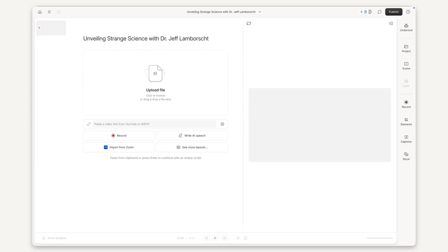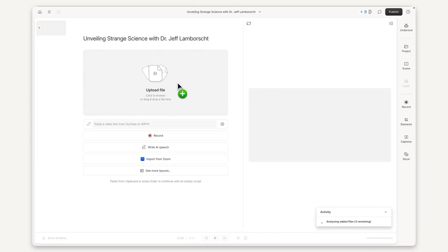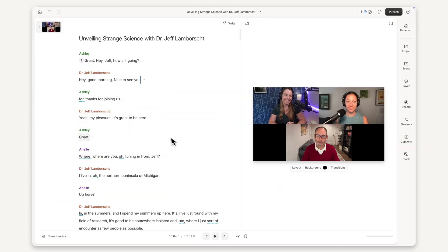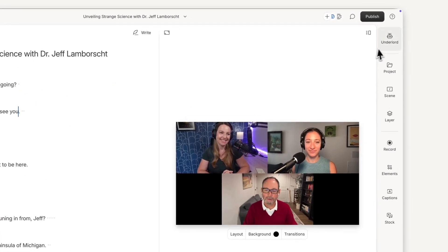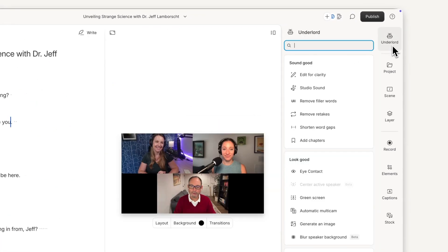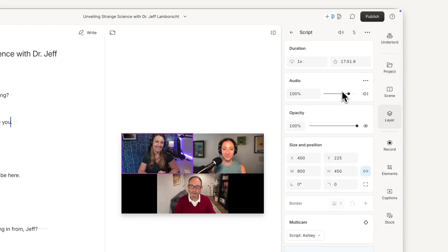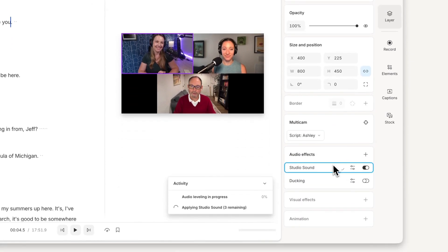No matter how you get your recording into Descript, you'll get an automatic transcription. And in Descript, you don't need a high-end setup to get quality audio. With Studio Sound, you can remove background noise, room echo, and enhance audio quality with just a click.